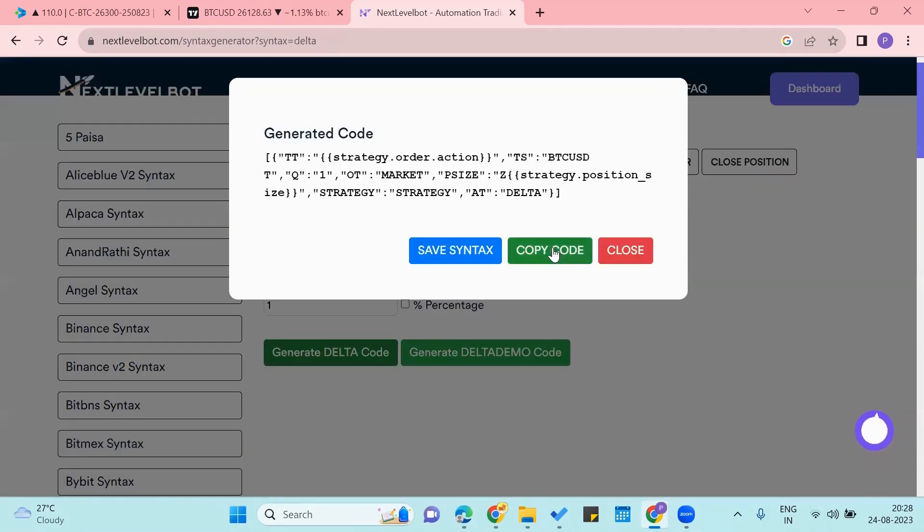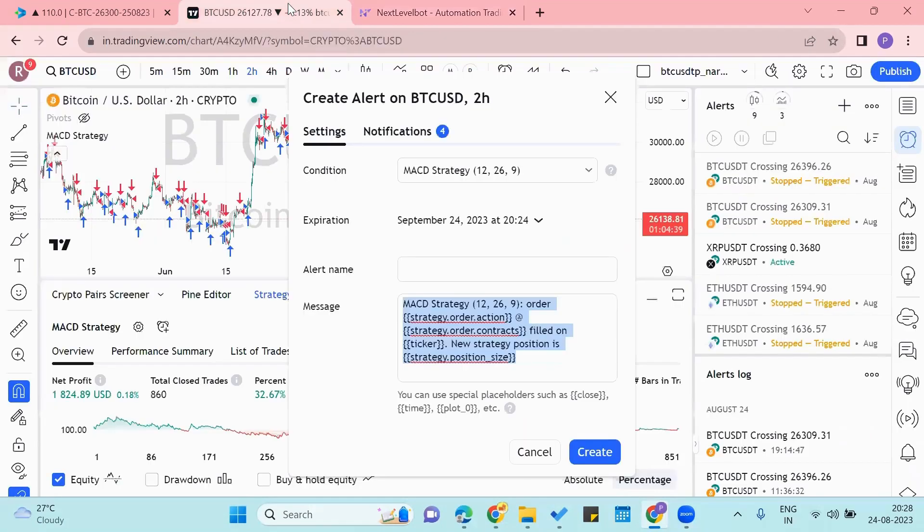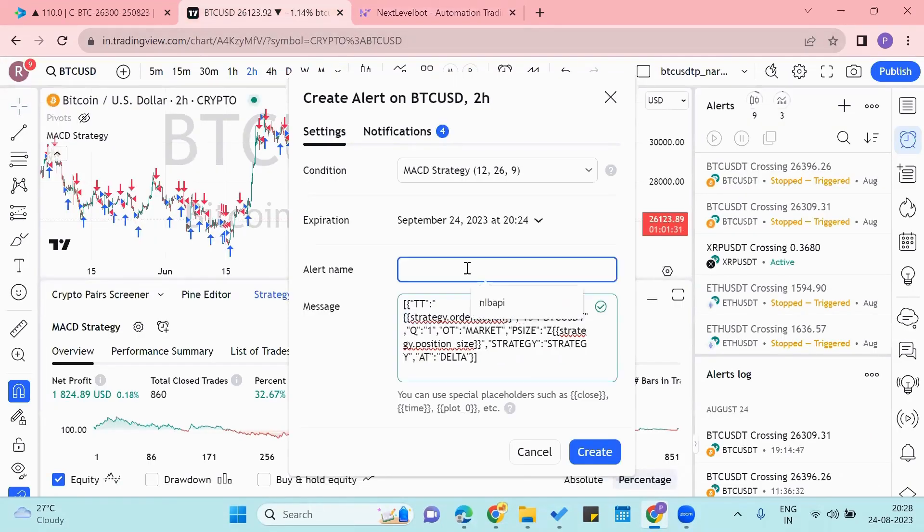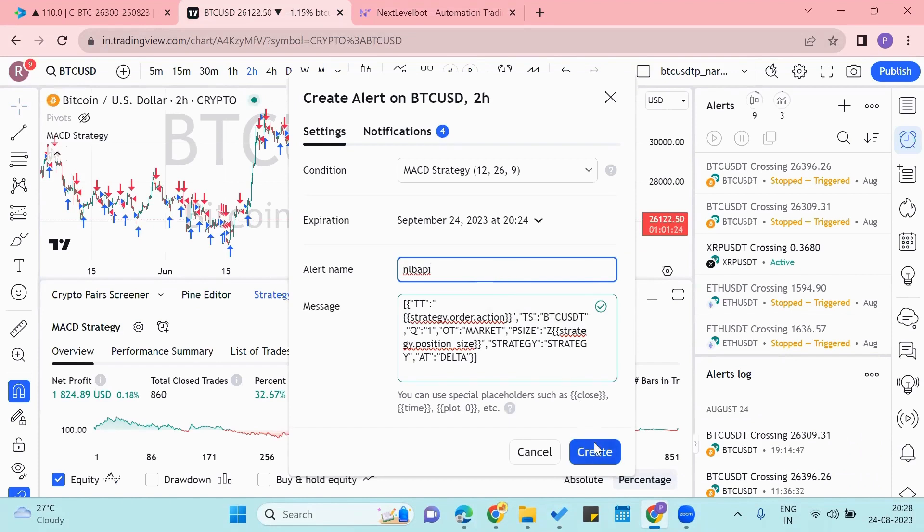And we'll copy the code from here and paste it in here. And we'll name this alert something. So I'll be naming it NLB API, that is the same name as my API on Delta Exchange. And we'll click on the create button.